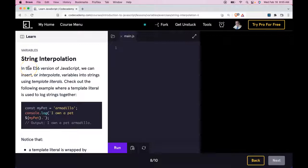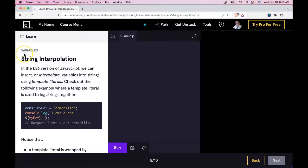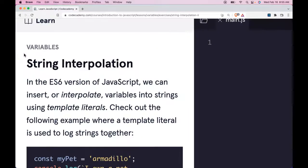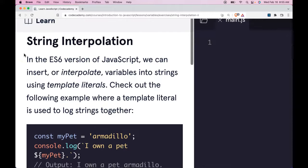Hello and welcome back to our JavaScript course on Codecademy. We're in the variable section, string interpolation.